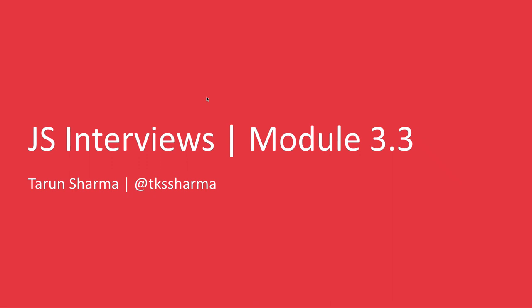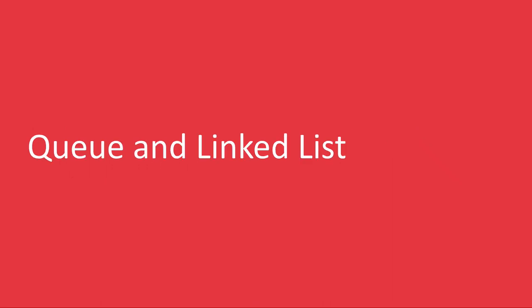Hi everyone and welcome back. In this video, let's understand Queue and Linked List. We're understanding Stack, Queue, and Linked List together.